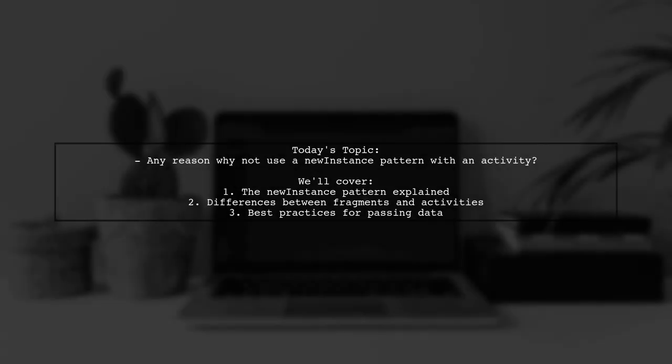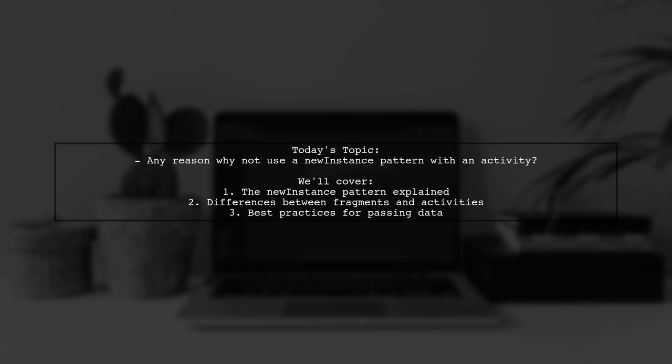Welcome to our Tech Explainer video. Today, we're tackling an intriguing question from one of our viewers. They ask, any reason why not use a new instance pattern with an activity? It seems like a neat way to simplify how arguments are set for fragments. So let's explore why this approach isn't commonly used for creating explicit intents to start activities.